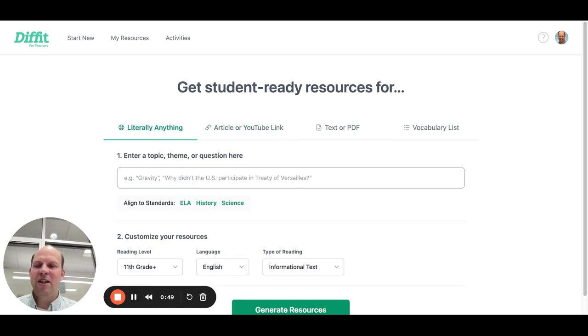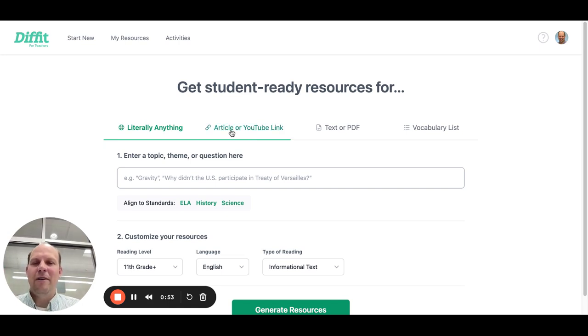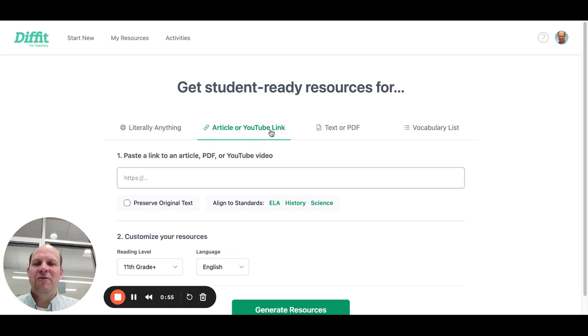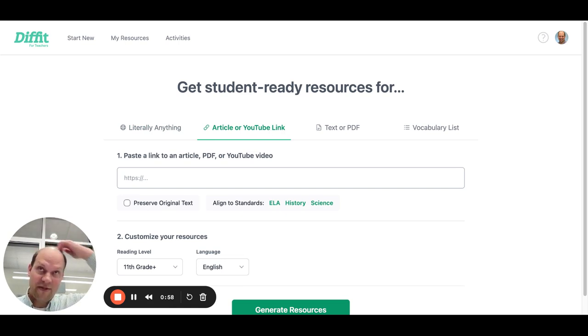I'm going to show you two ways to do DIFFIT. I'm going to show you first with an article, and you'll recognize this from the assignment that we have you do.